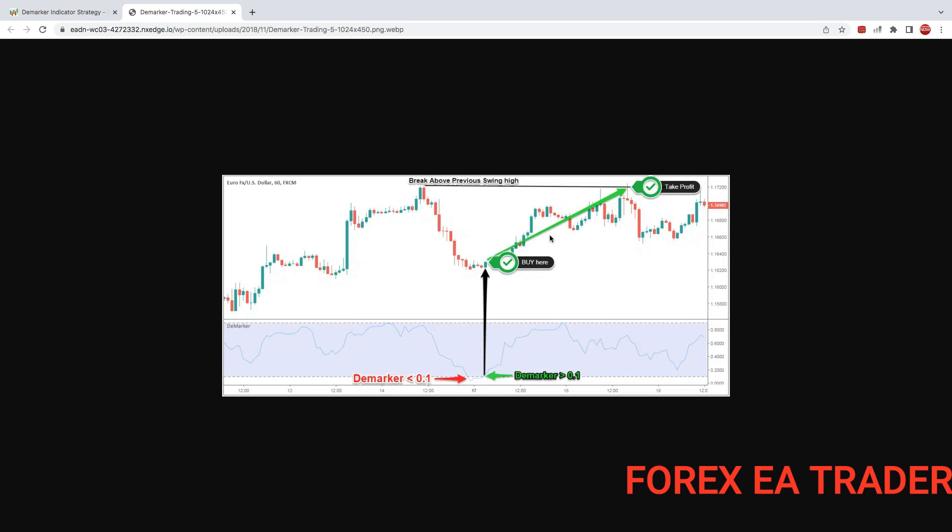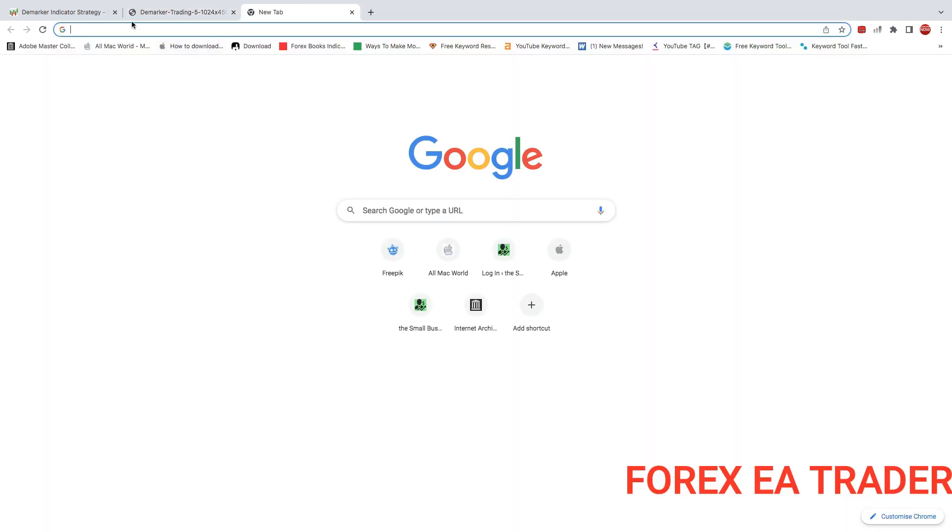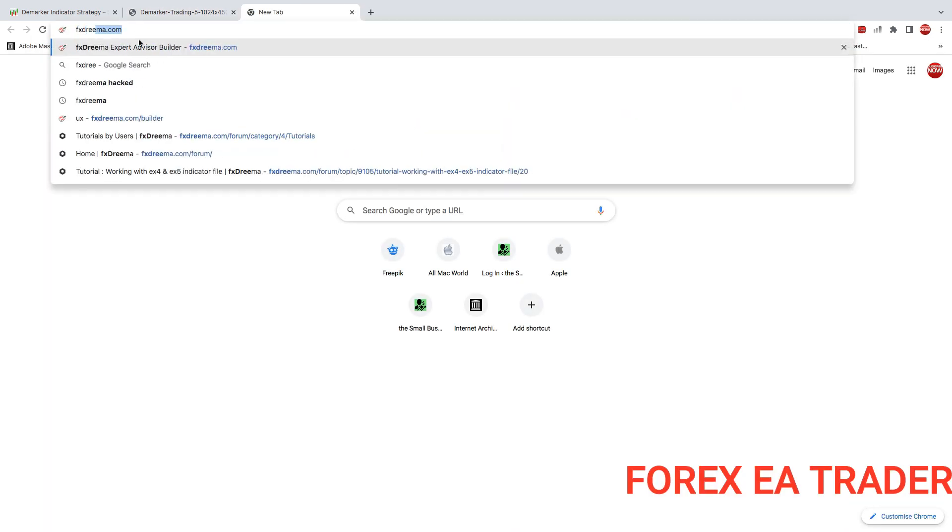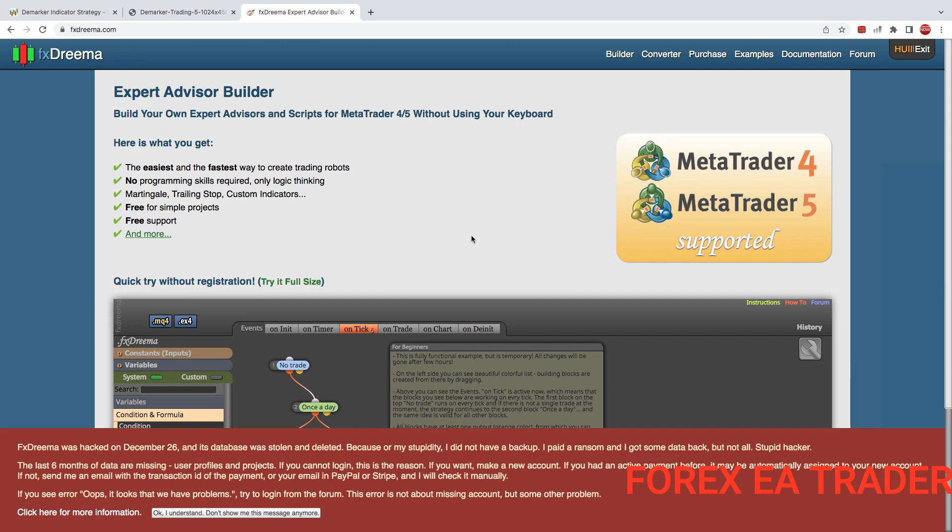Then for sales obviously, we want the Demarker to be around the overbought level which is above 0.9, then come back into this zone, then we know we are in a condition for a sale. It kind of works really like the stochastic and the RSI. But in any case, let me just quickly show you how to do this. And I think you can also add in some other confluences as well to just make it work. Let's just go to FXDreamer.